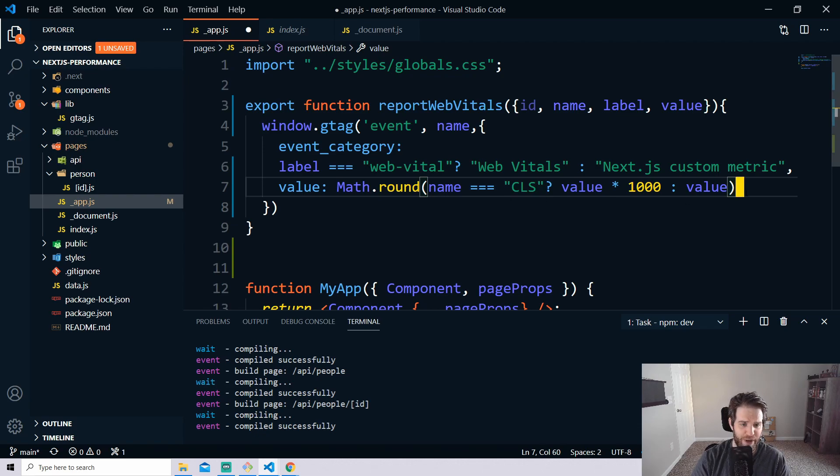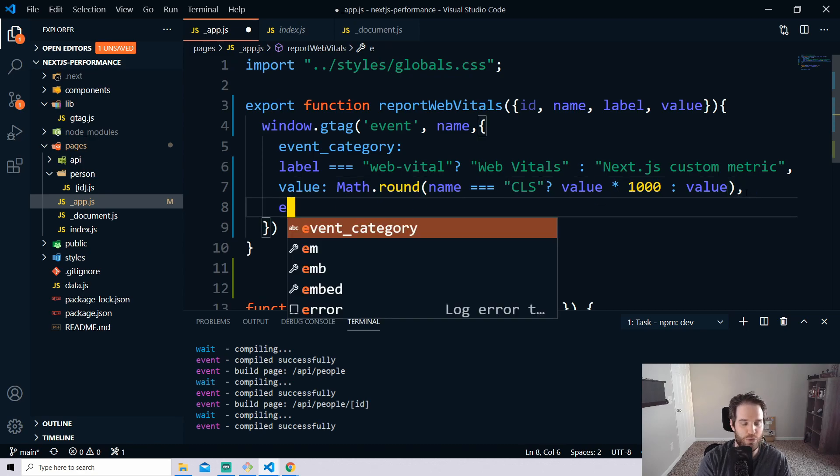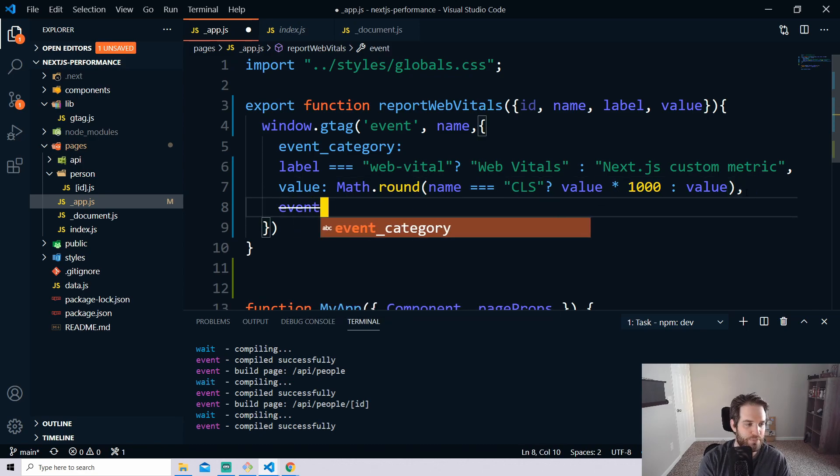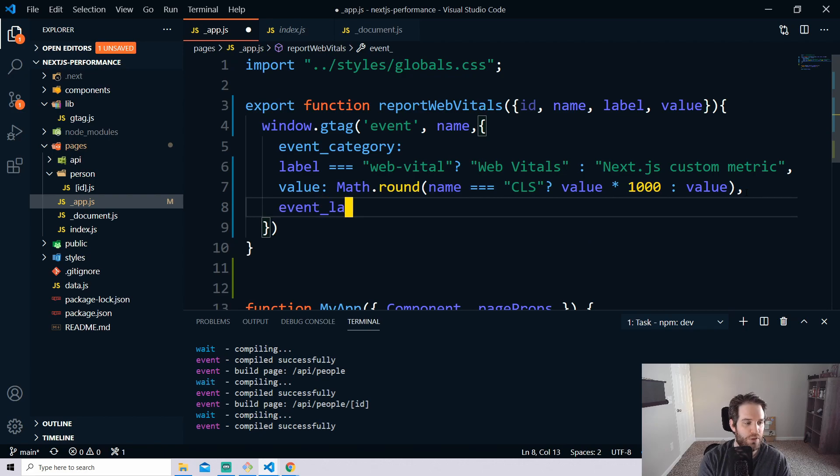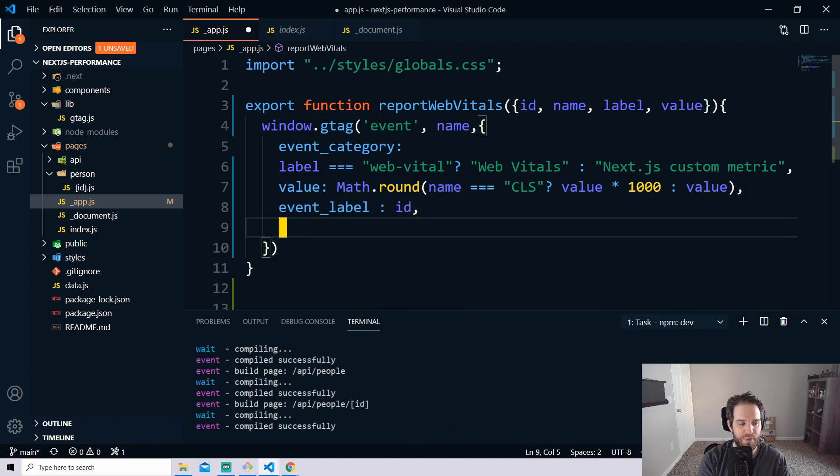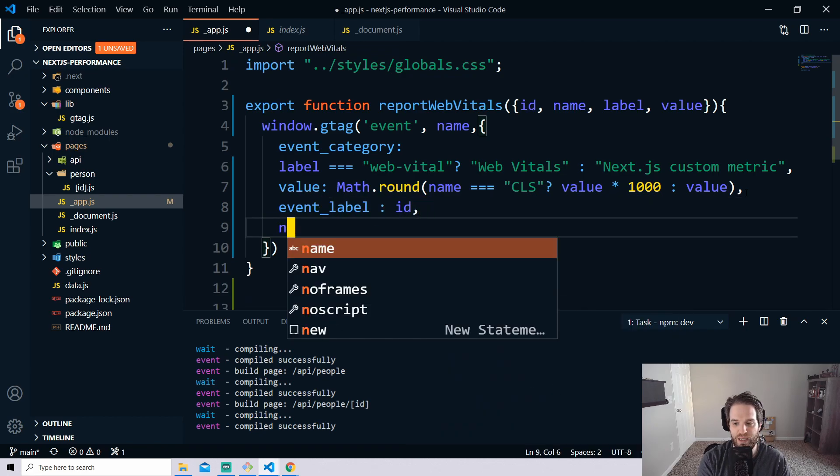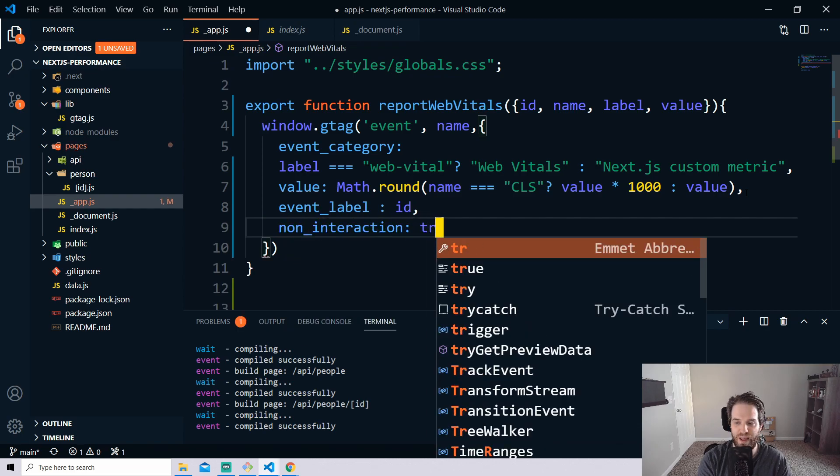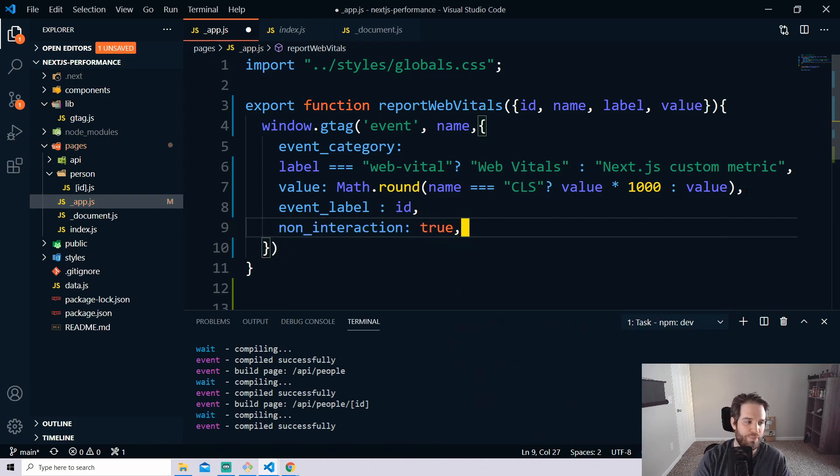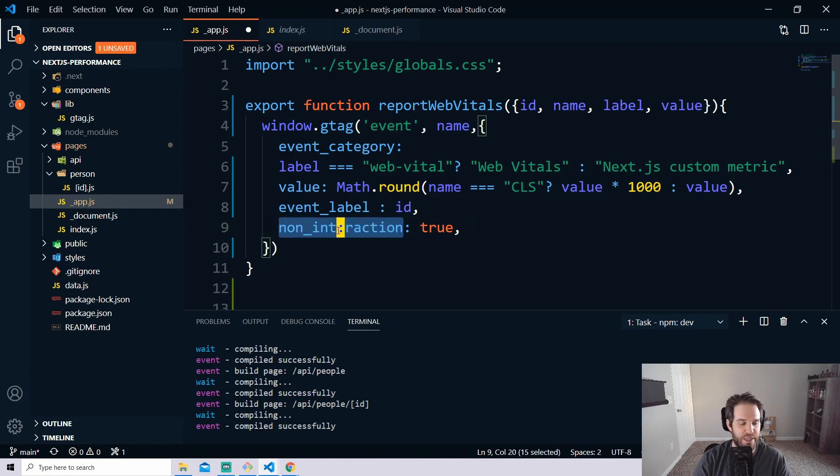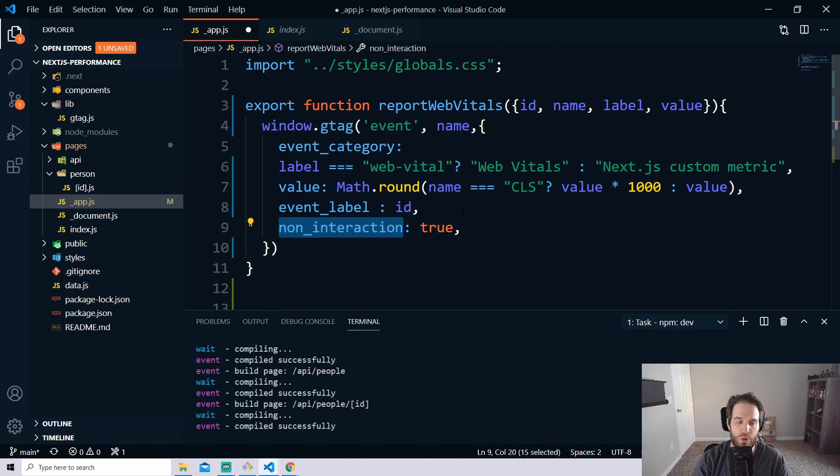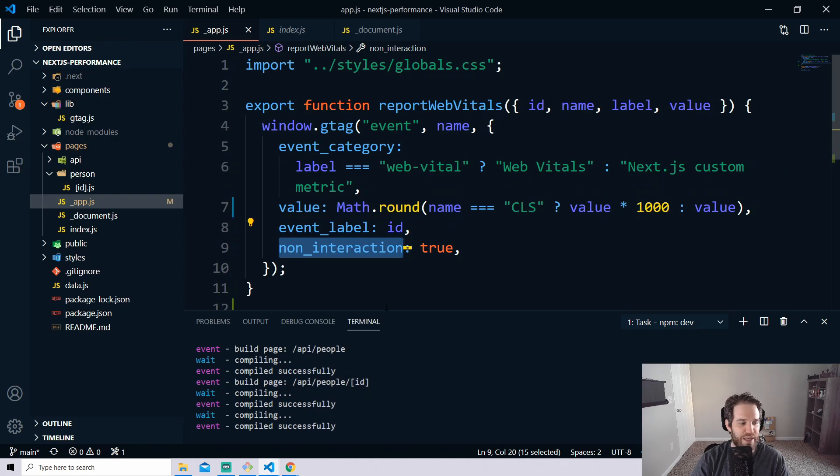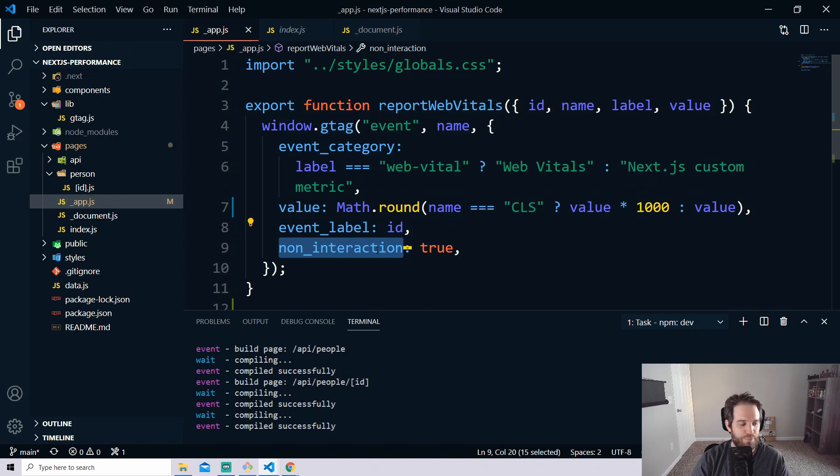So now we have that all we have to do is do the event label and the event label will be our ID and then finally non_interaction. I'm going to set that to true and you might wonder what this is and this stops the bounce rate so it won't affect your bounce rate when you're using this so it's important that you include that and then if you hit save everything is good to go.